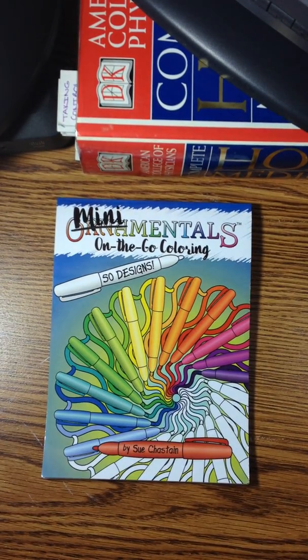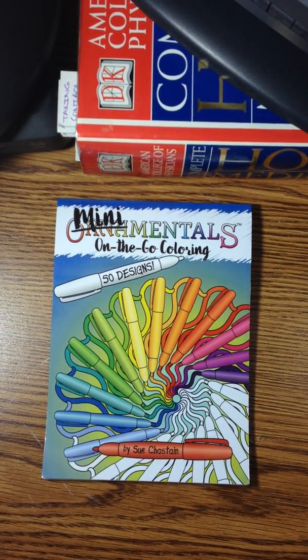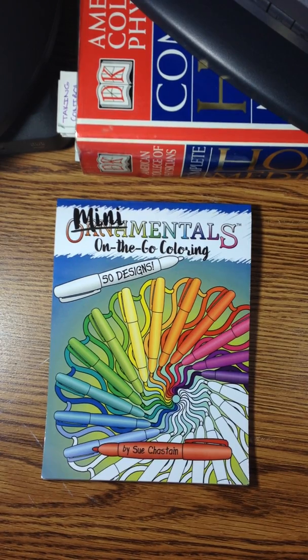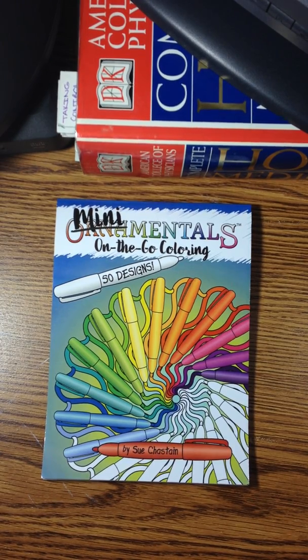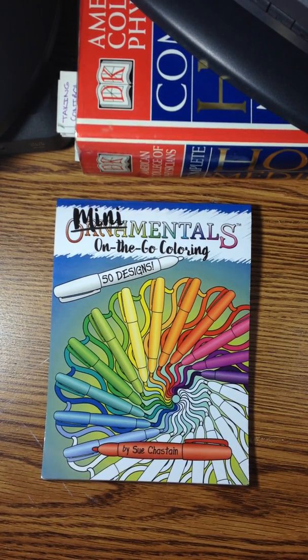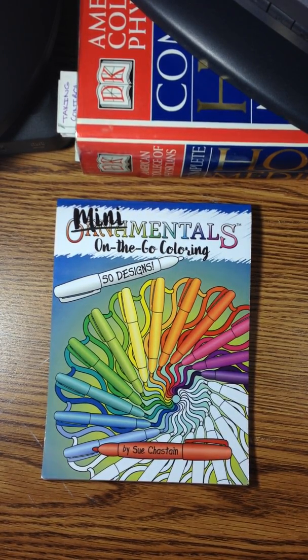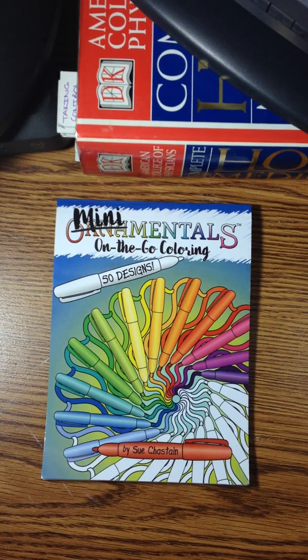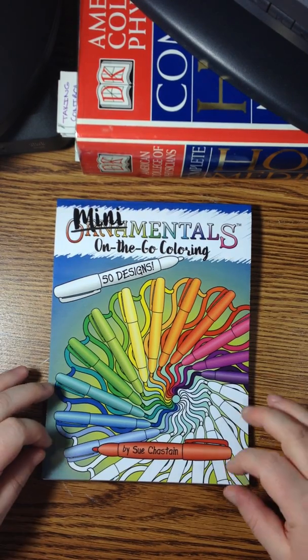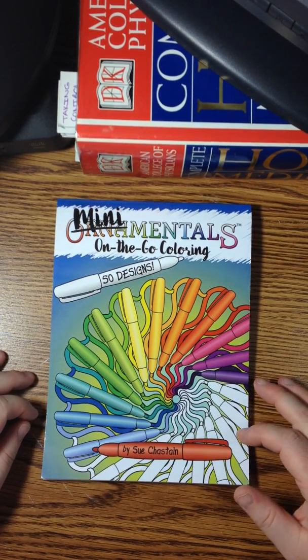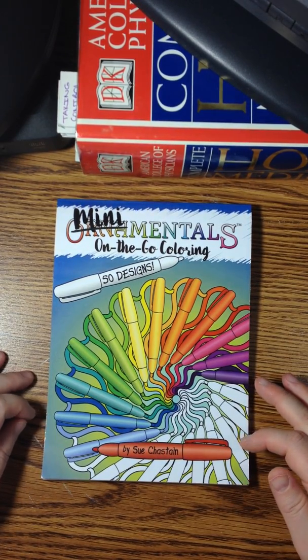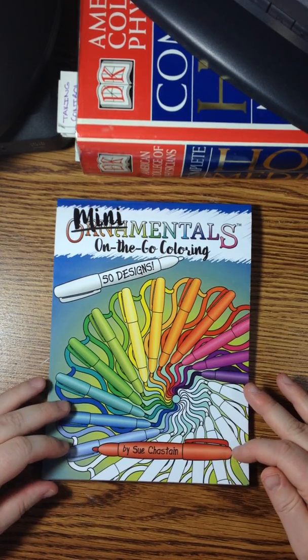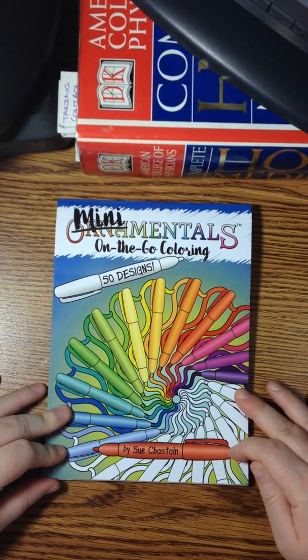Hi everybody, this is Stephanie Walker from the Coloring for Weirdos Facebook Coloring Group. I'm here to do a little review for you on Sue Chastain's Mini Mentals on the Go Coloring.